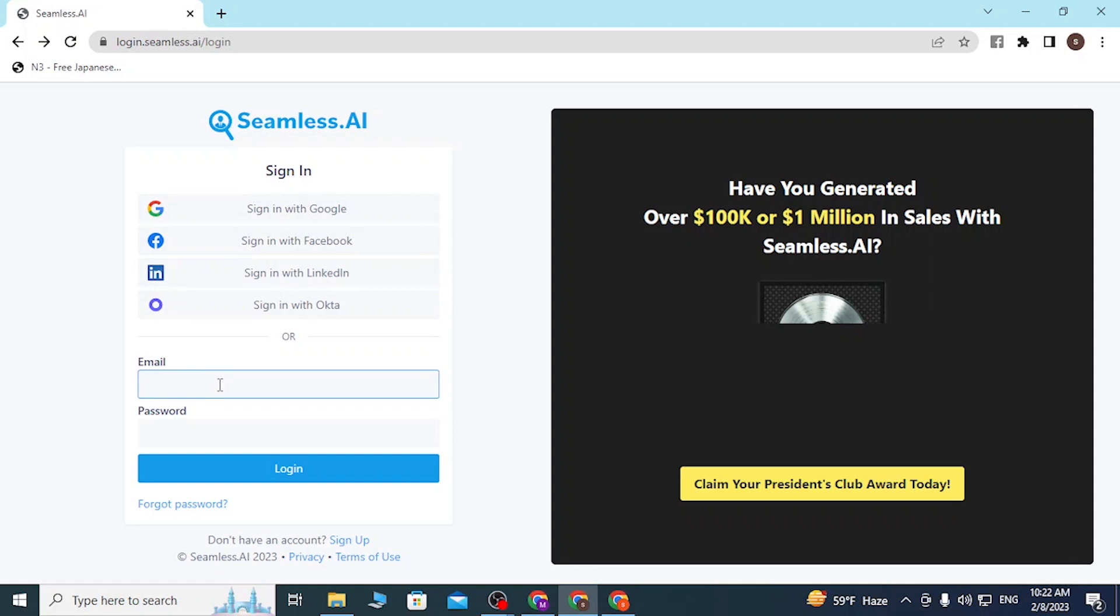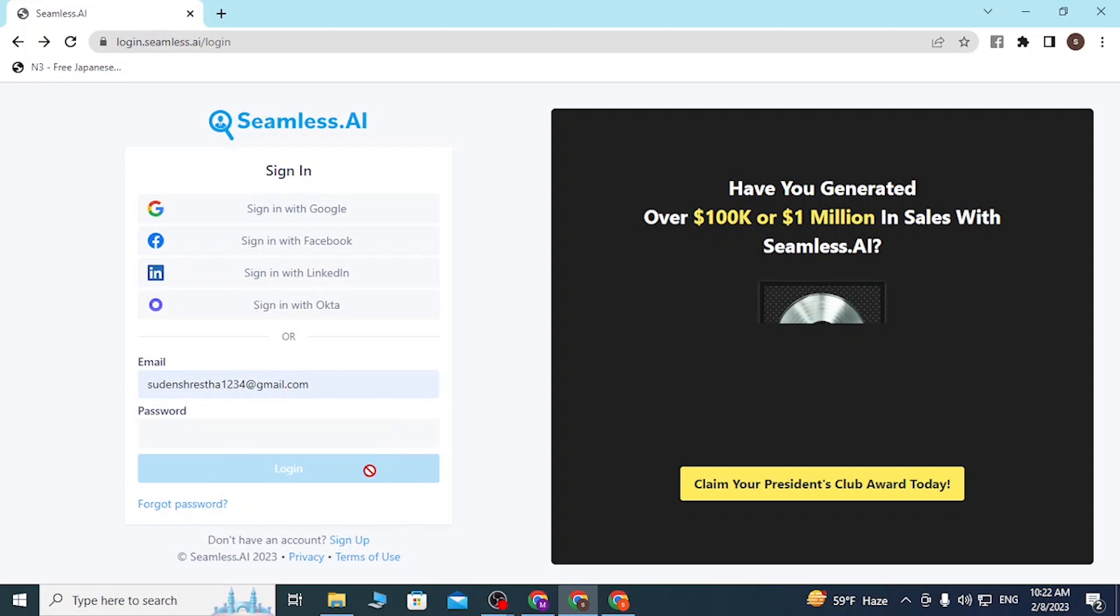To sign into our Seamless AI, let's enter our email address like this and enter our password, which we have registered on the Seamless AI account at the time of creating your account.